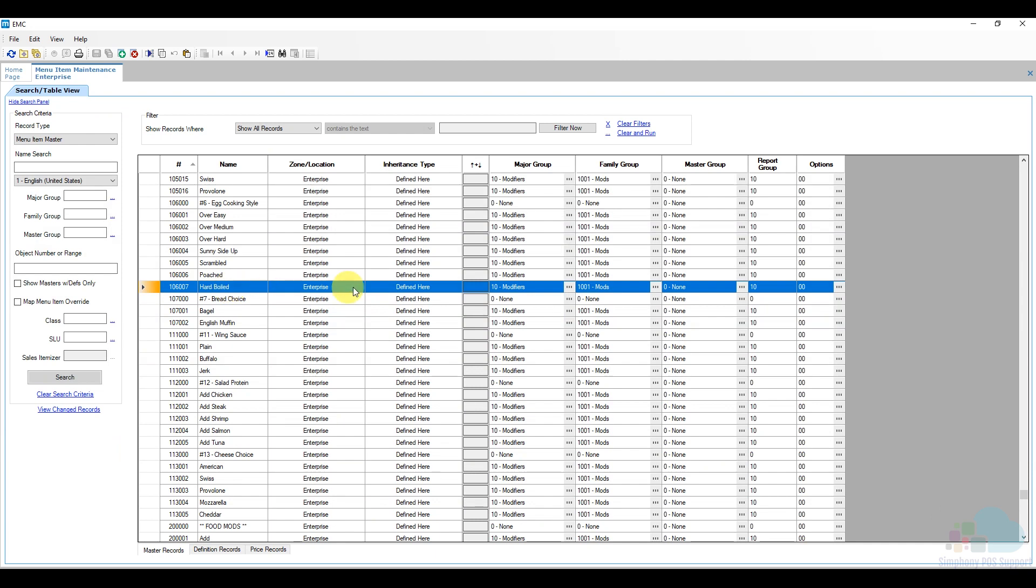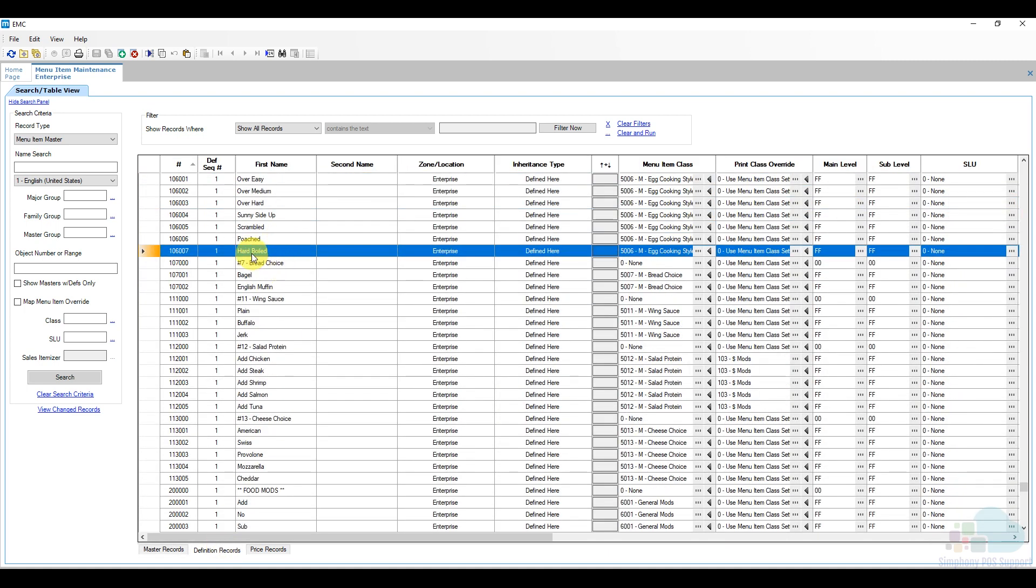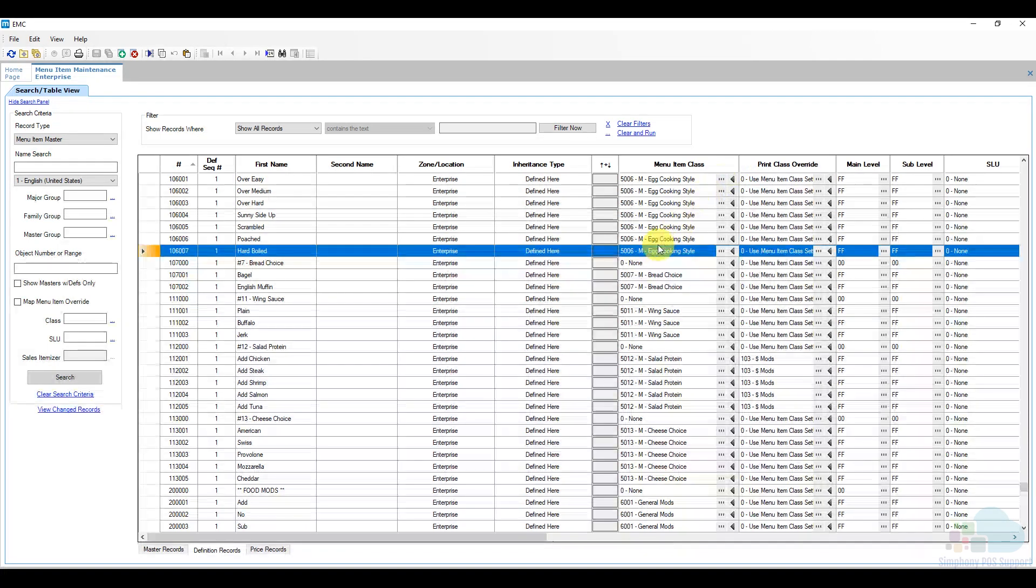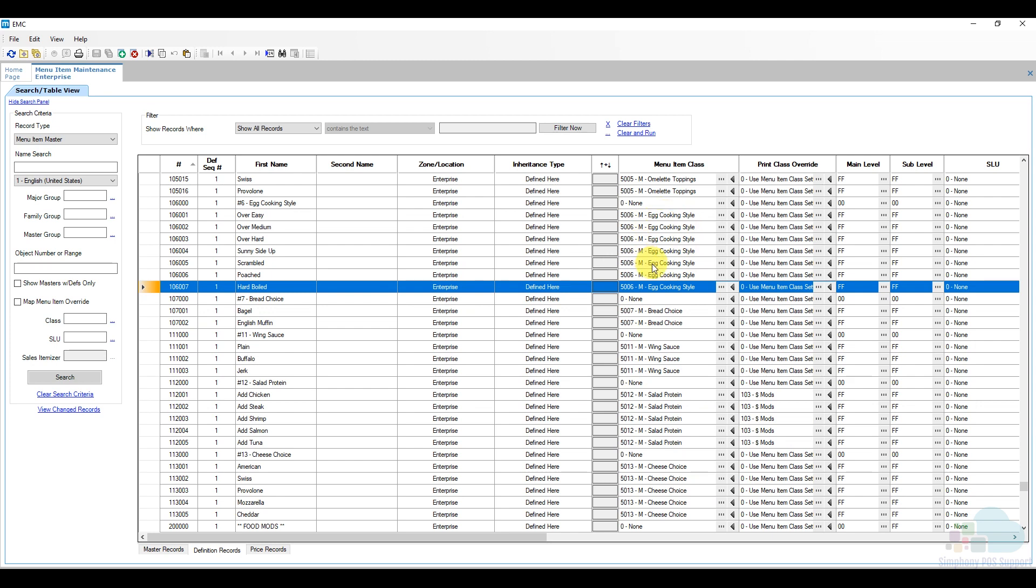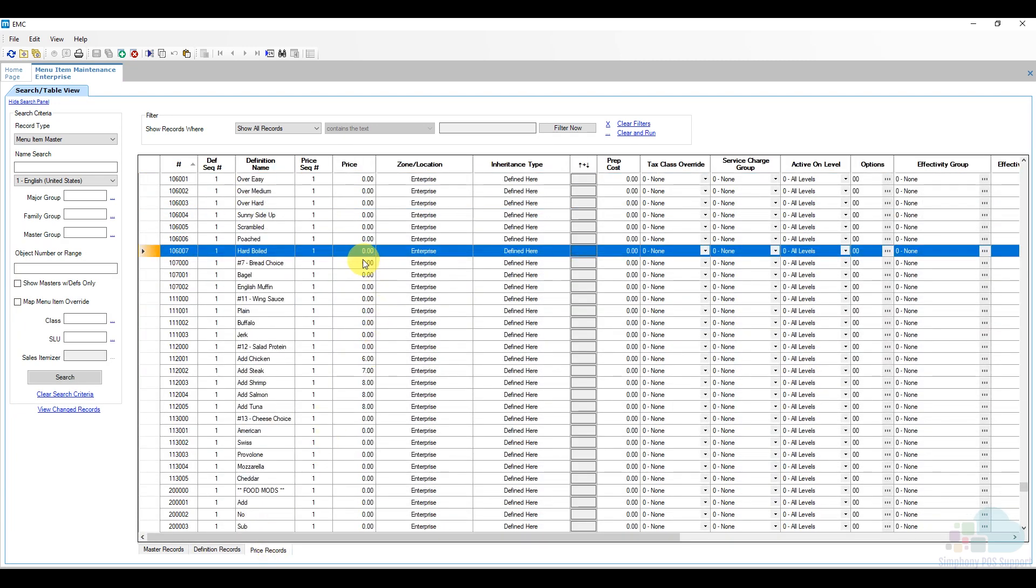Now if we take a look at the major group it's the modifier and the family group is part of mods. That's perfect for me. I'm going to go down to the definition record and take a look at the settings there just to make sure that everything is OK. The first name is hard boiled which is good. You can enter a second name as well if you need to. The menu item class, let me expand this really quick, is modifier group egg cooking style. So it's part of the modifier class that I need and it has the main level and sub level I need. I'm going to jump really quick to the price record and we see that the price is zero. We don't charge extra for hard boiled eggs so that's perfect for us.